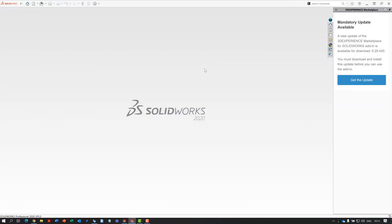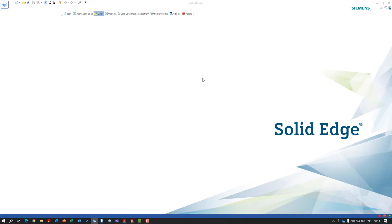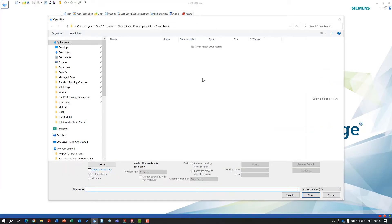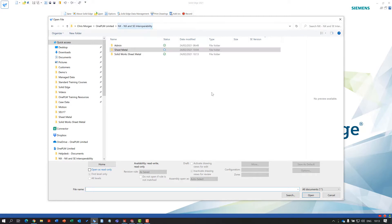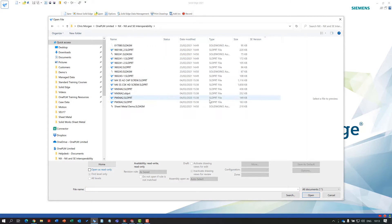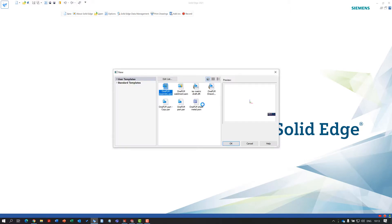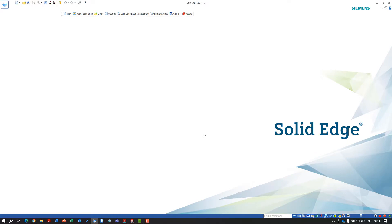I'm going to close out this assembly and jump into Solid Edge. Within Solid Edge, we're going to open the SolidWorks model directly. SolidWorks uses the same underlying Parasolid kernel, which is what allows us to convert those files in very easily. We can choose this demo set, open it within Solid Edge, click open, and wait for it to convert.